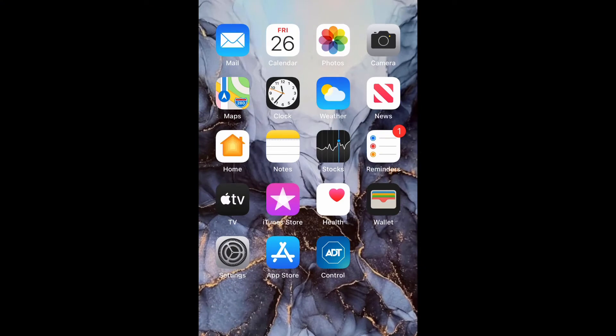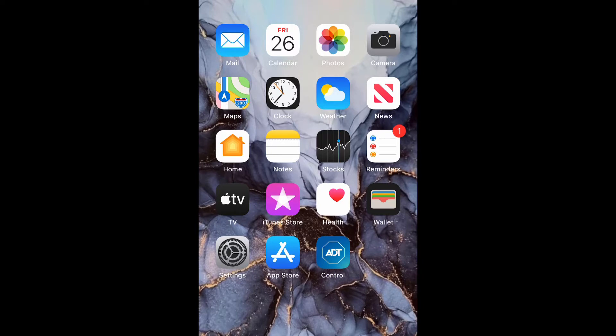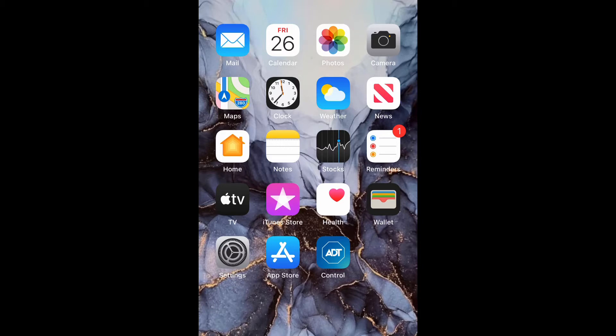What is up guys, Britech here, back with another video. Today I'm going to be showing you how to remove a trusted device from your iPhone 12 or any iPhone using iOS 14. So let's go ahead and get straight into the video.